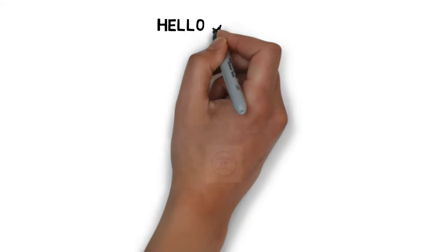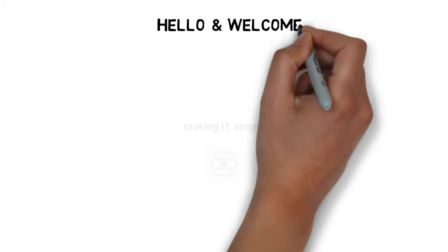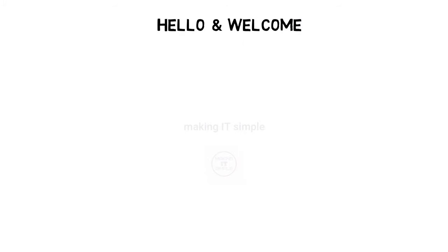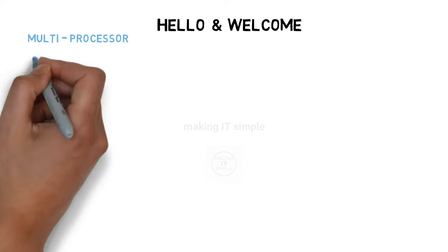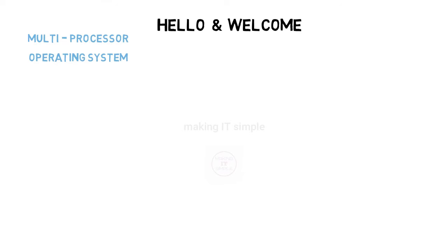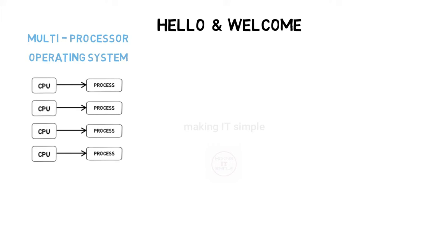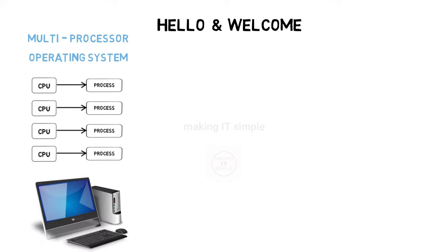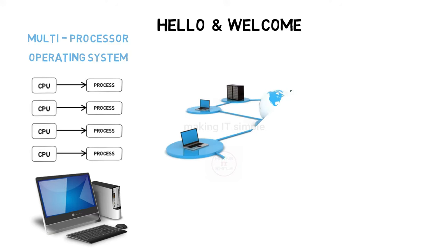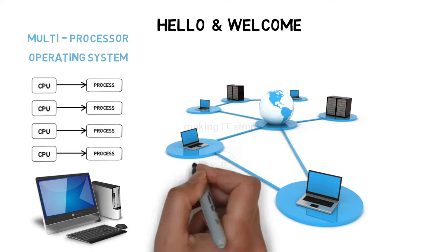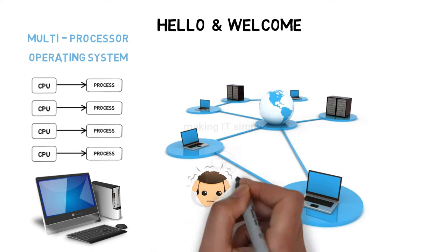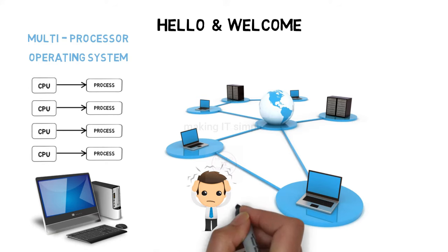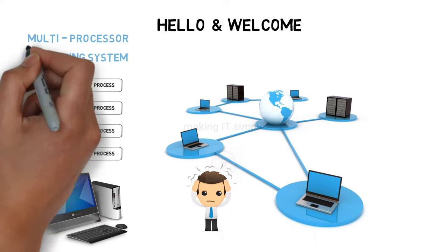Hello guys, welcome to making IT simple. We have seen that a multiprocessor operating system is used to distribute the work and process on multiprocessors in a single system. But in today's world, it's really hard to manage everything on a single computer. There is a requirement of a group of computers to distribute the day-by-day increasing workload.